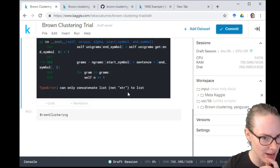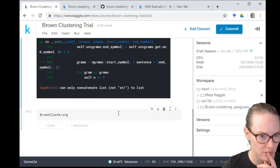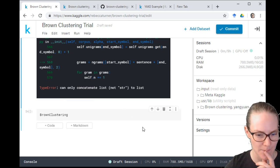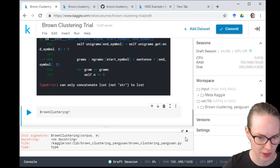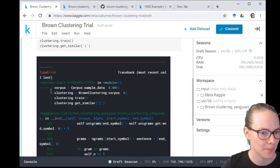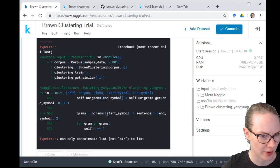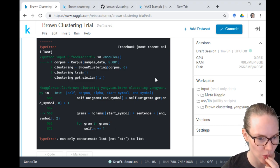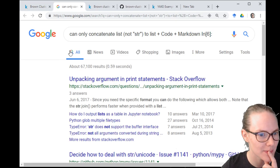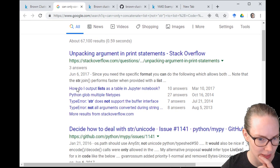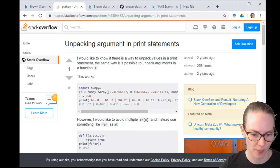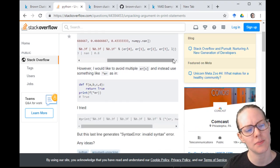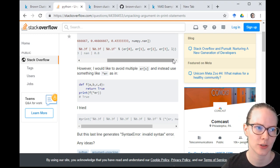After resetting everything and running top to bottom: 'TypeError: can only concatenate list, not string, to list.' It looks like the code might be Python 2. The line that raised the exception involves: 'grams equals ngrams start_symbol plus sentence plus end_symbol, 2.' The extra life says to put the string in brackets — I think when the docs say you want a list of sentences, it means it should be tokenized. Someone mentions the syntax for NLTK word_tokenize.